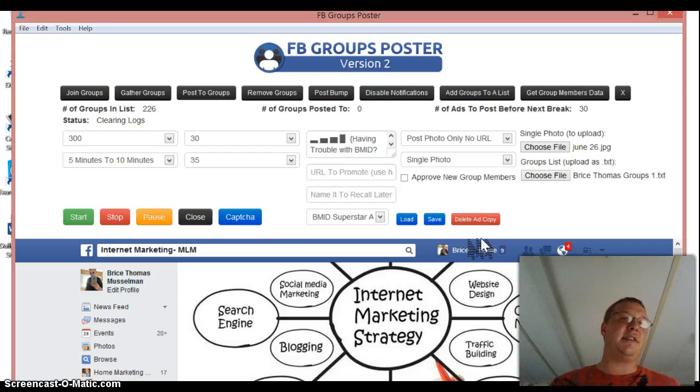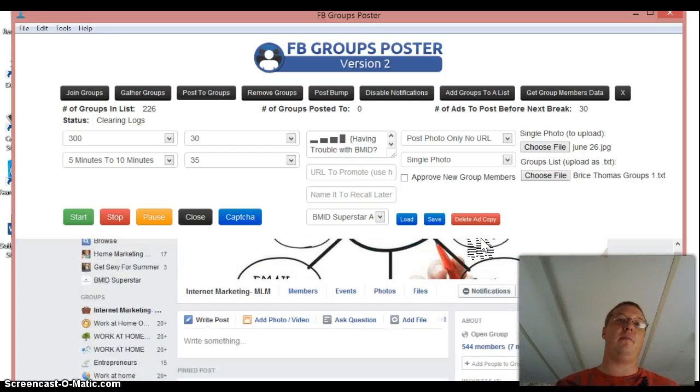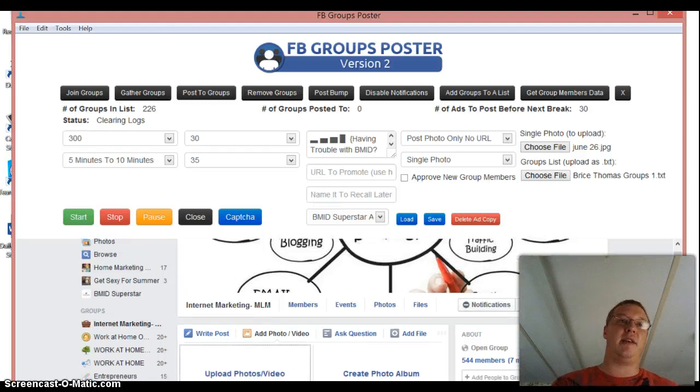I'm going to cut this video off. But thank you guys so much for watching this. If you want this software, there's a link below and also on my site, www.homemarketingsuperstar.com. Thanks, guys.